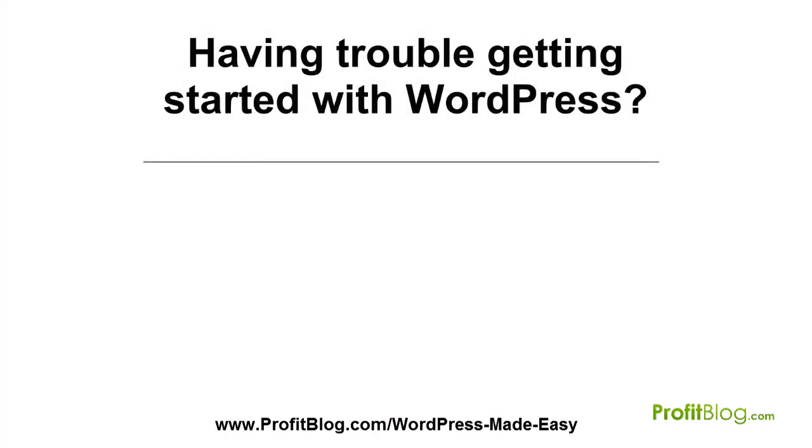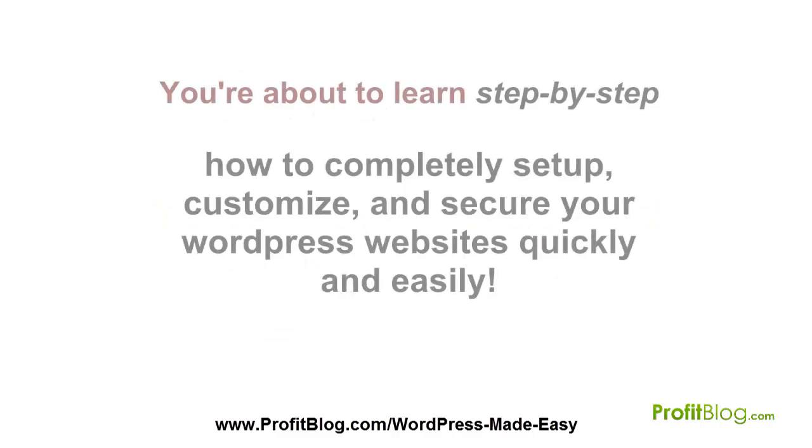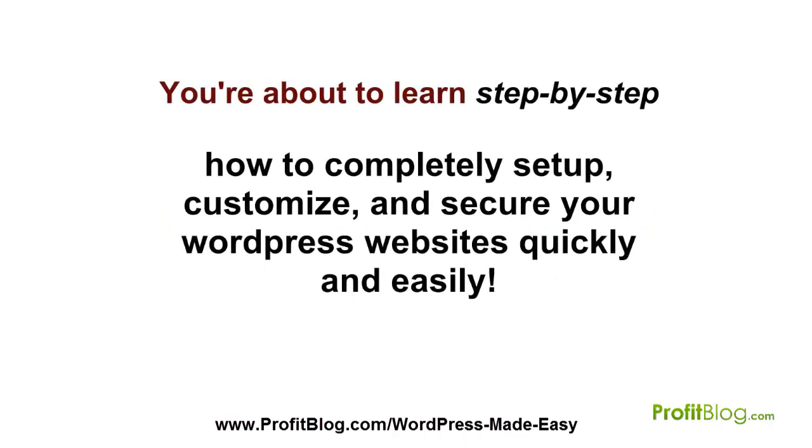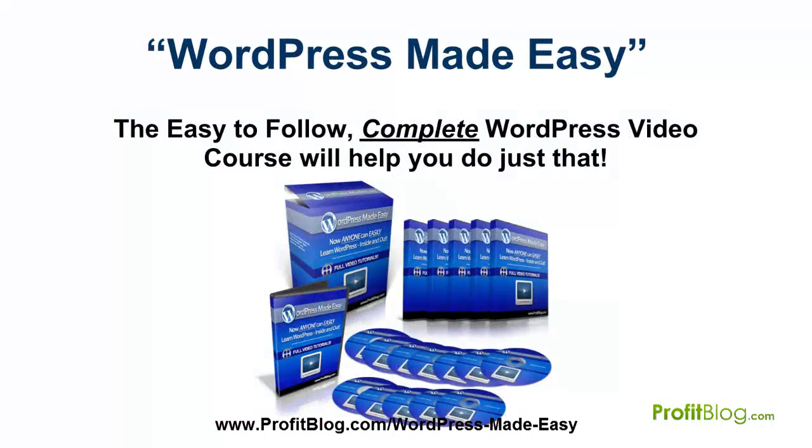Having trouble getting started with WordPress? Want to finally learn how to install, use, and optimize WordPress just like the professionals do? You're about to learn step-by-step how to completely set up, customize, and secure your WordPress websites quickly and easily.